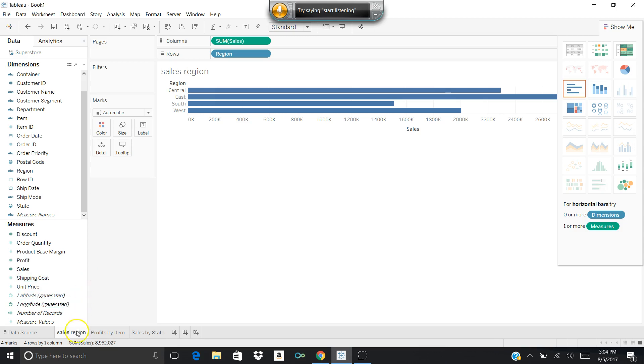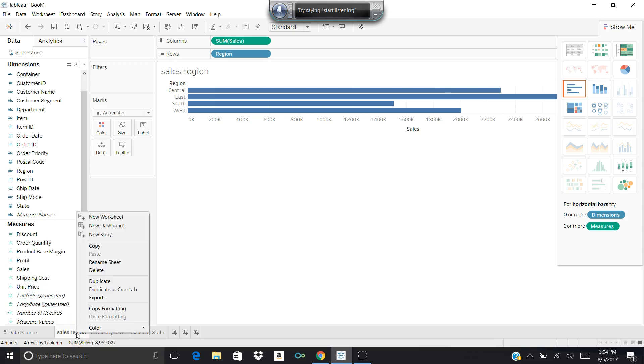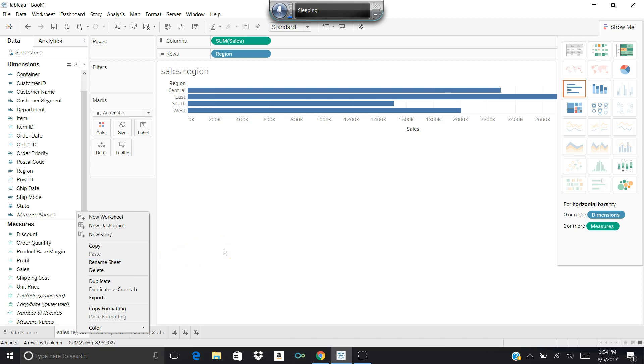I was also able to rename it by right-clicking and then clicking rename sheet to give it a name; otherwise it will be called sheet one.